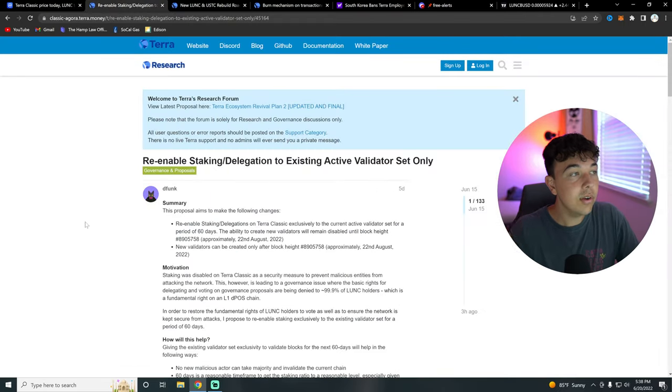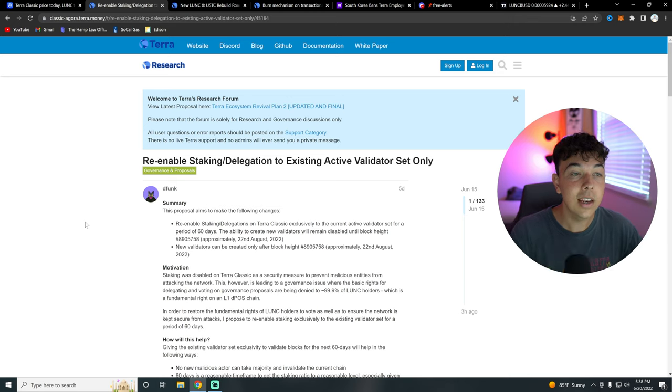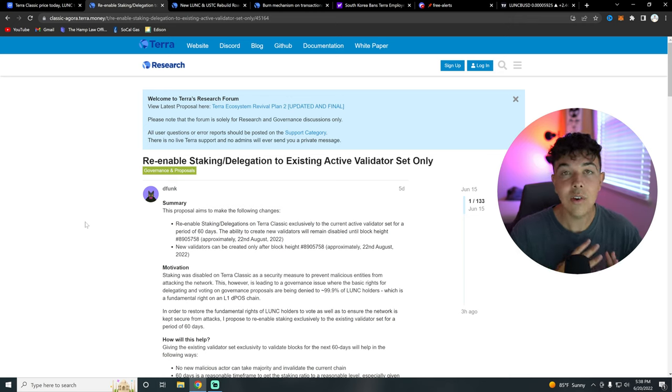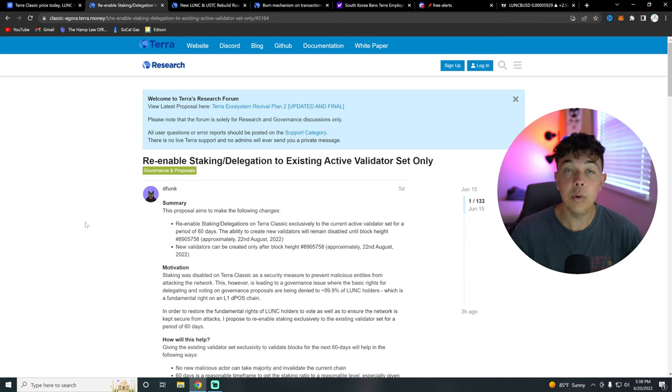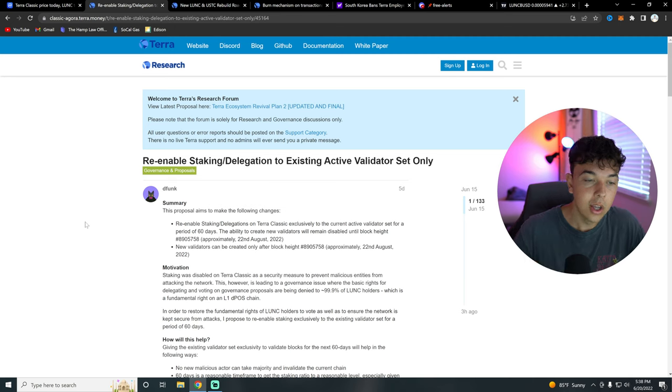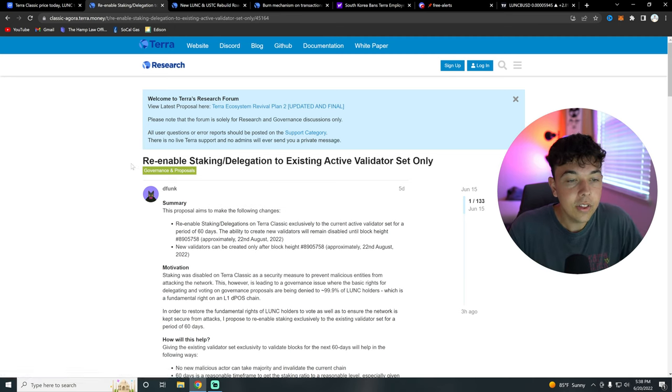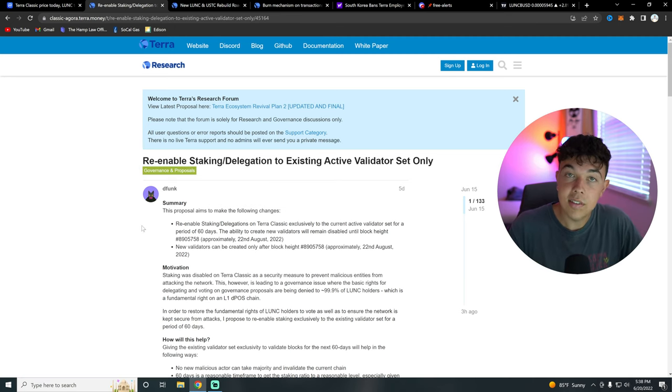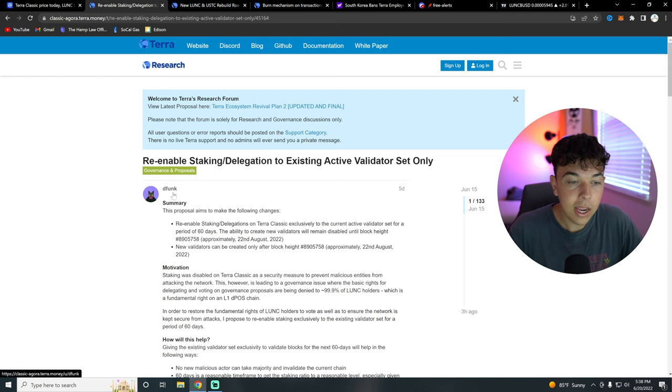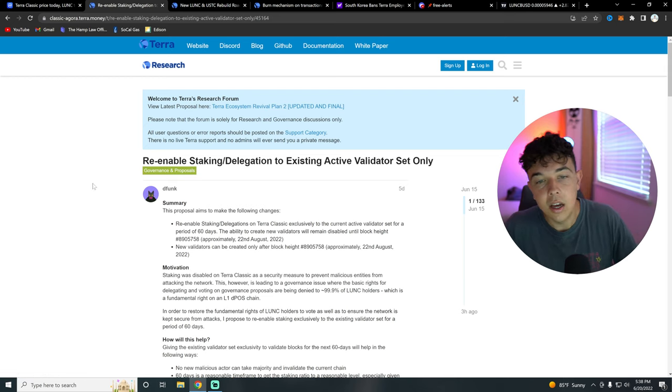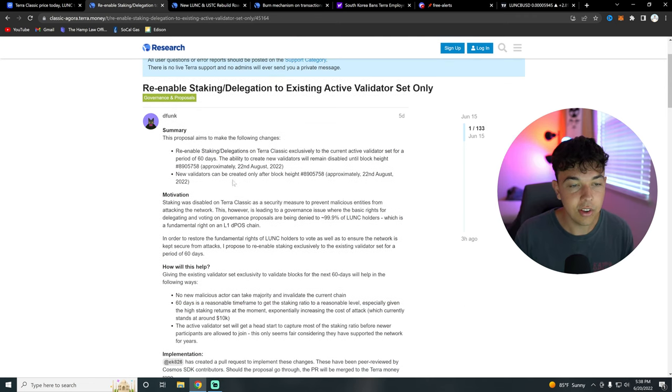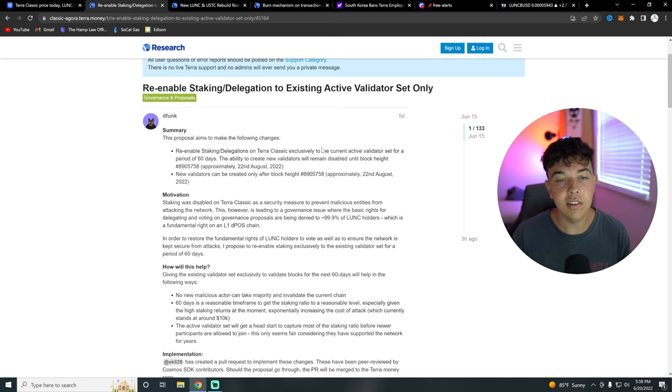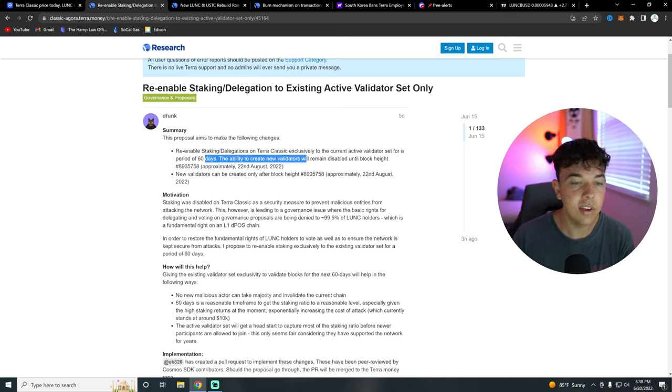But anyways, let's get into the news for today. So I want to go over a few different things that Lutency has in the pipeline that and as well as burns that I think is going to send us to at least a cent and in a very bullish case scenario, get us to $1. So yeah. First, let's go over the staking. So a lot of people like staking in the crypto world. Well, a proposal has been made to re-enable staking. And yeah, this proposal aims to make the following changes. Re-enable staking delegations on Terra Classic exclusively to the current active validator set for a period of 60 days.